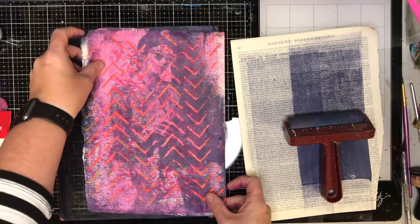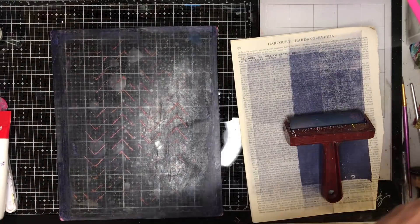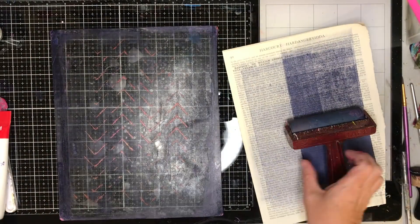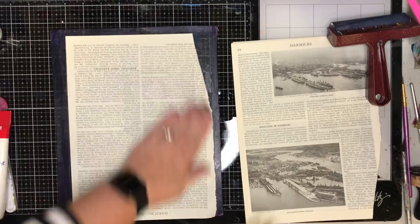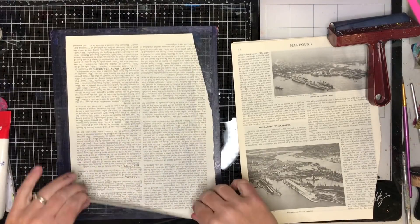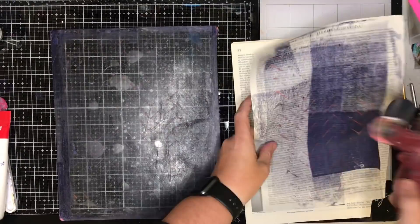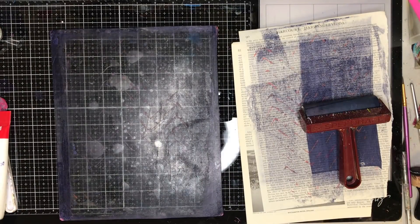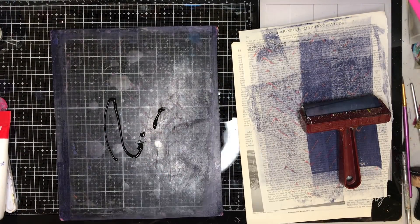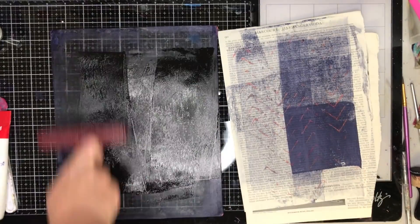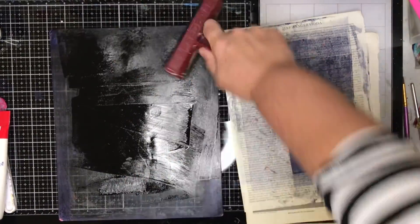So you can see here I've put a print over one of the previous pages that I've done. Now I'm just using my dirty paper and my other paper to pick up any excess that was on there.